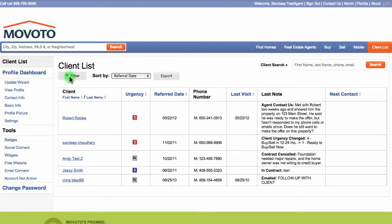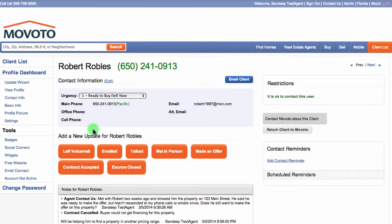The client list will automatically be sorted to show your most recently referred client on top. While on the client list, click on the name of the client that you wish to update.